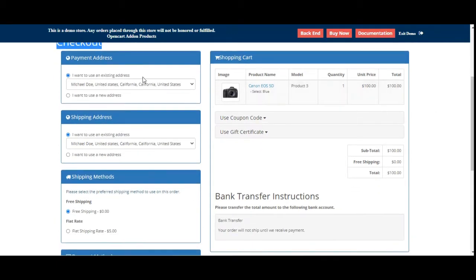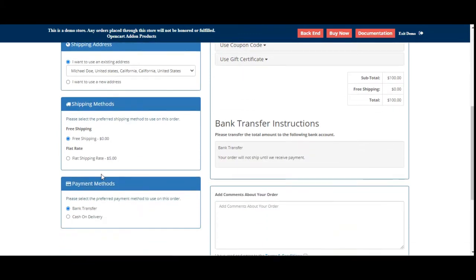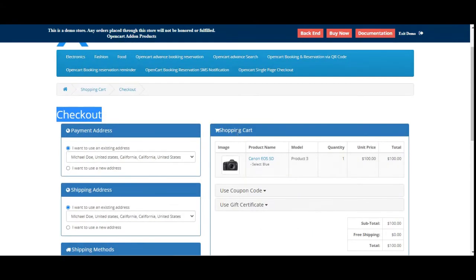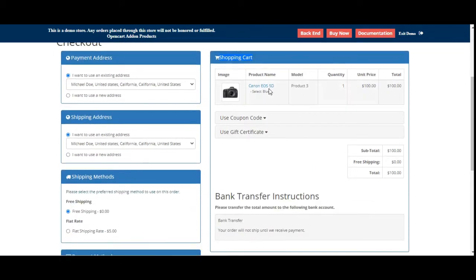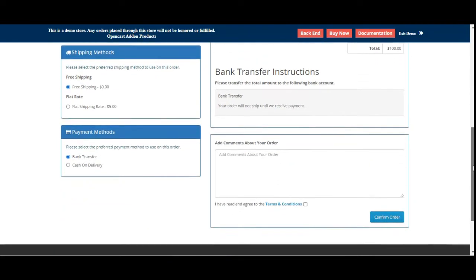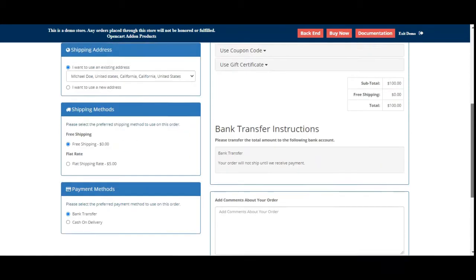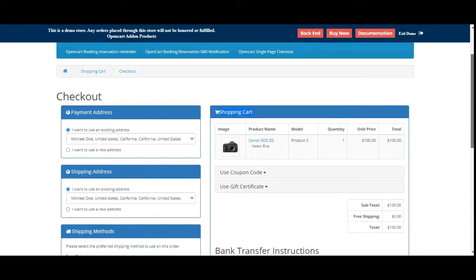On the left-hand side we have the payment address, shipping address, shipping methods, and payment methods. On the right-hand side we have the shopping cart itself showing the different options. And lastly we have the confirm order button on the same page.